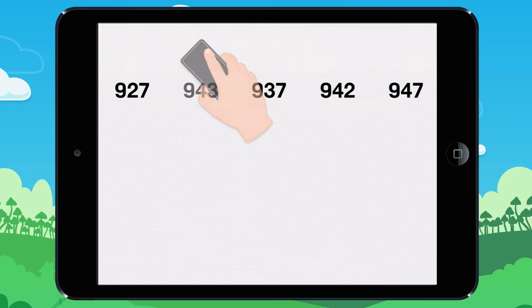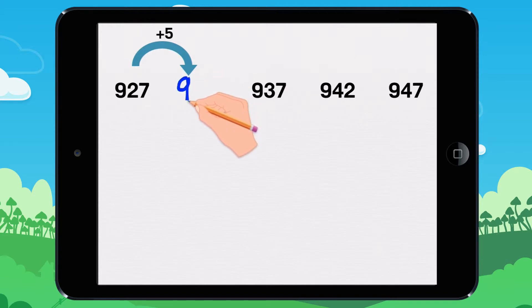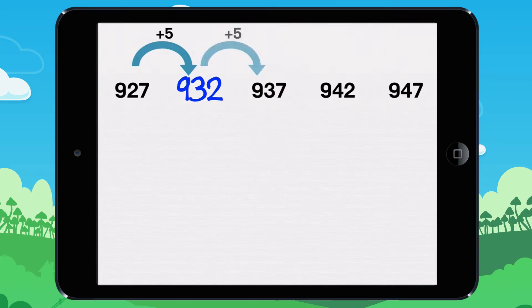Let's try it again together. 927 plus 5 equals 932. You write 932. 932 plus 5 equals 937.